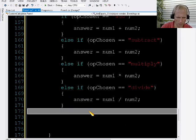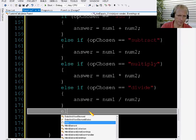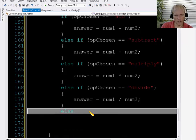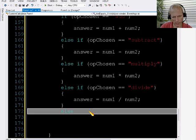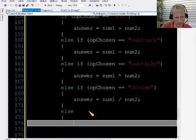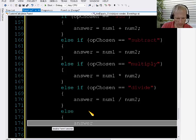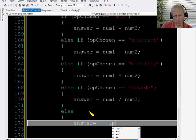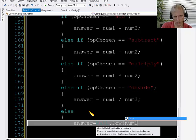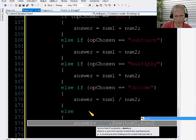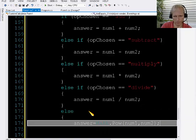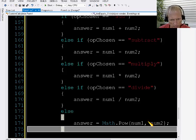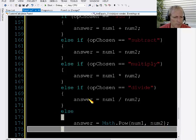And then the only other option is going to be the exponent key. So I'm just going to put an else, and then I'm going to say answer equals math.pow, and then num1, num2. So that's raising the first number to the second number power.